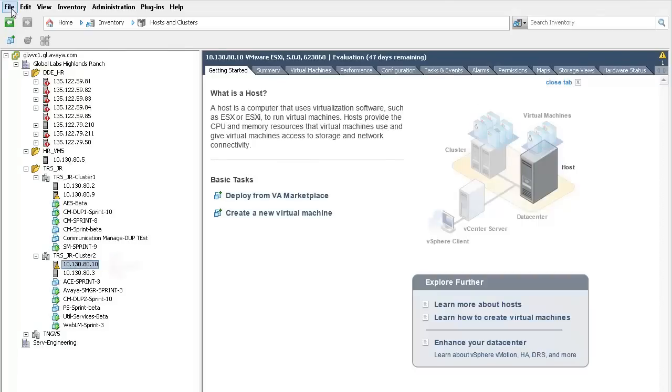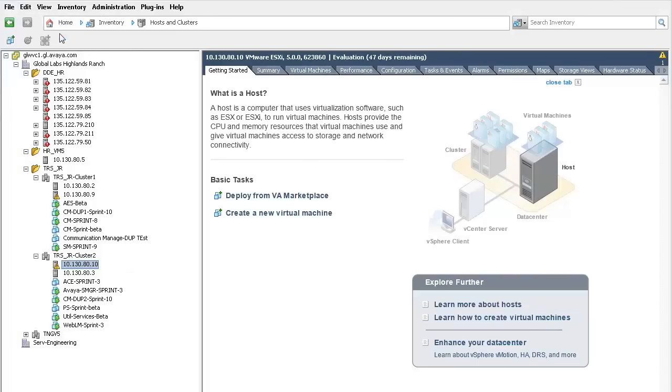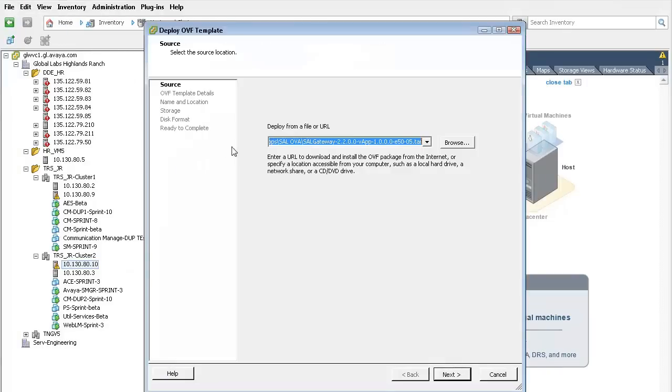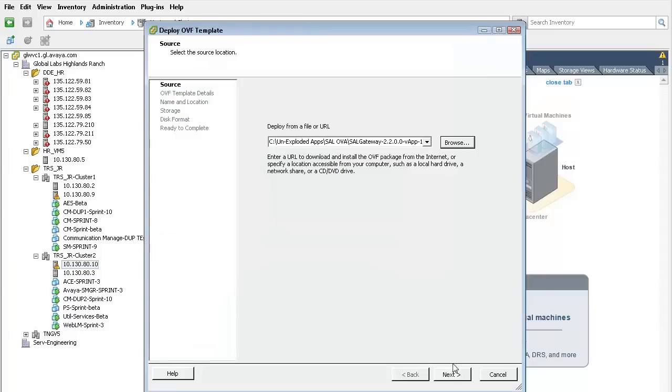The next step is to select the file menu and the choice of Deploy OVF template. The Deploy OVF template wizard opens and the first entry is where the SAL OVA file is located. I am using the browse button and selecting the OVA file on my hard disk.